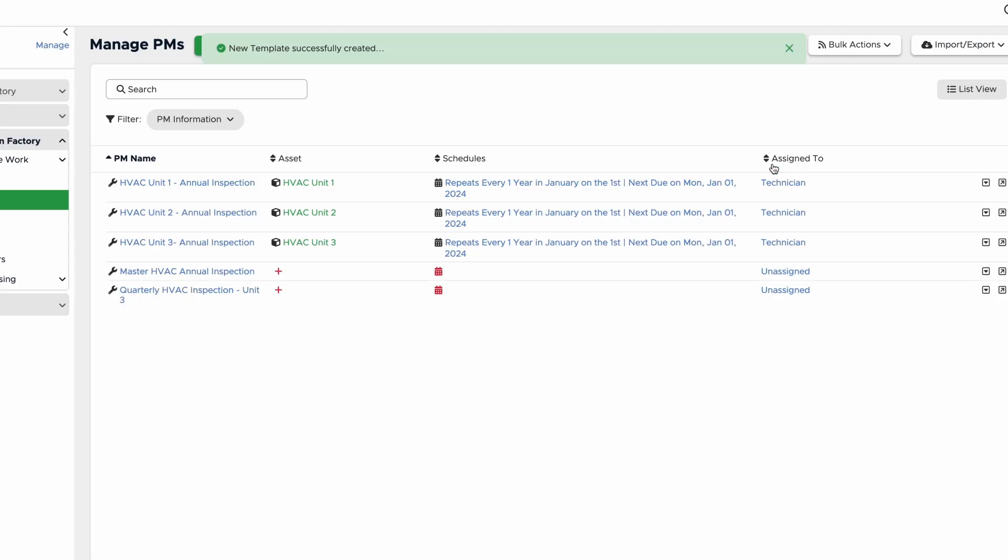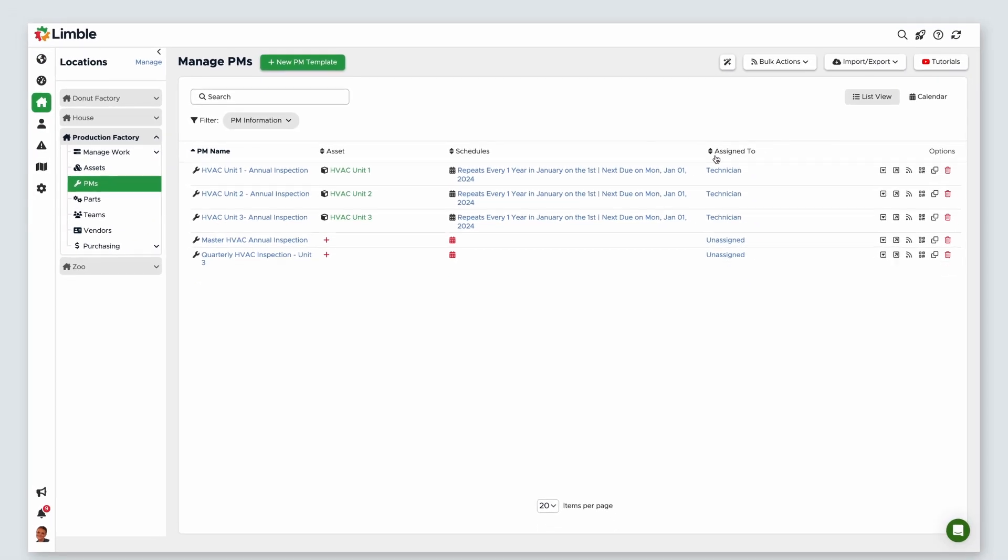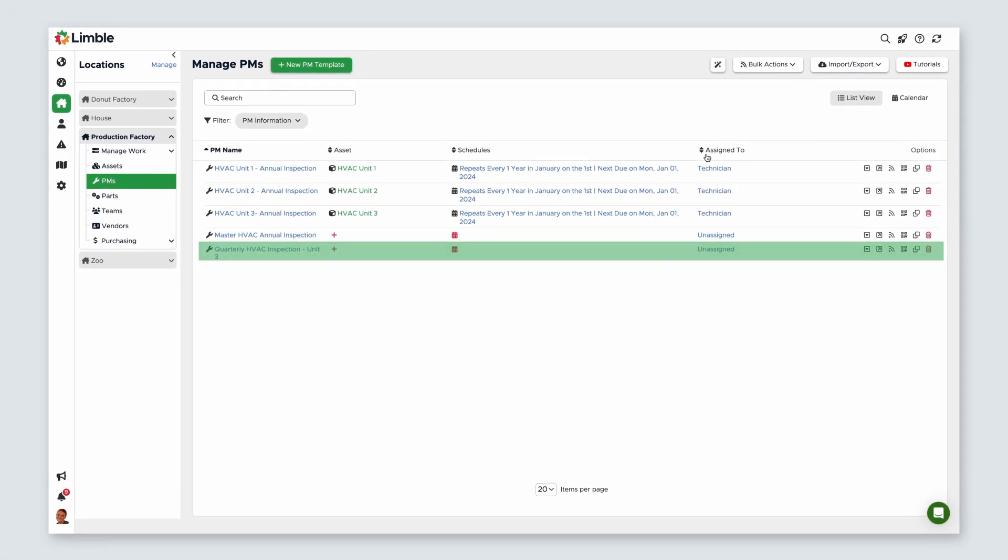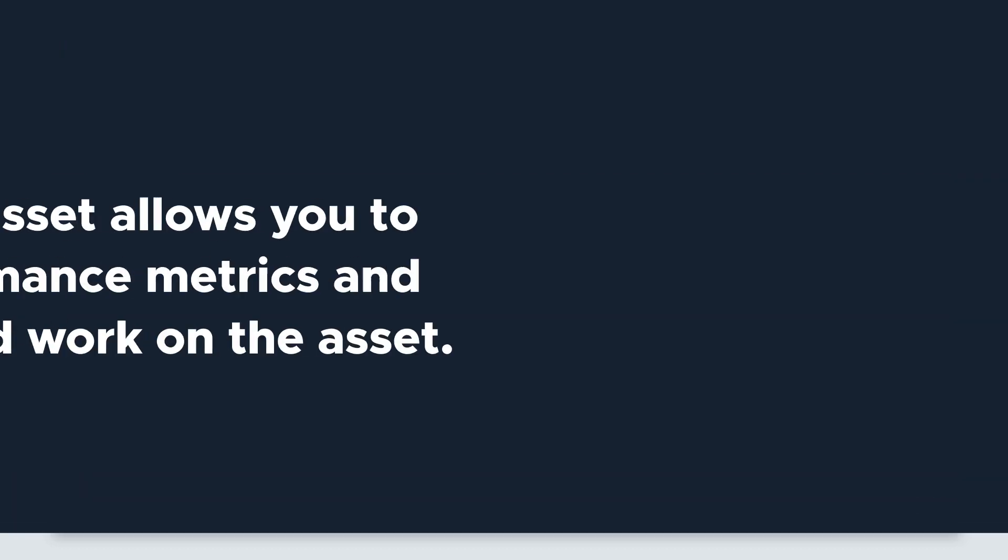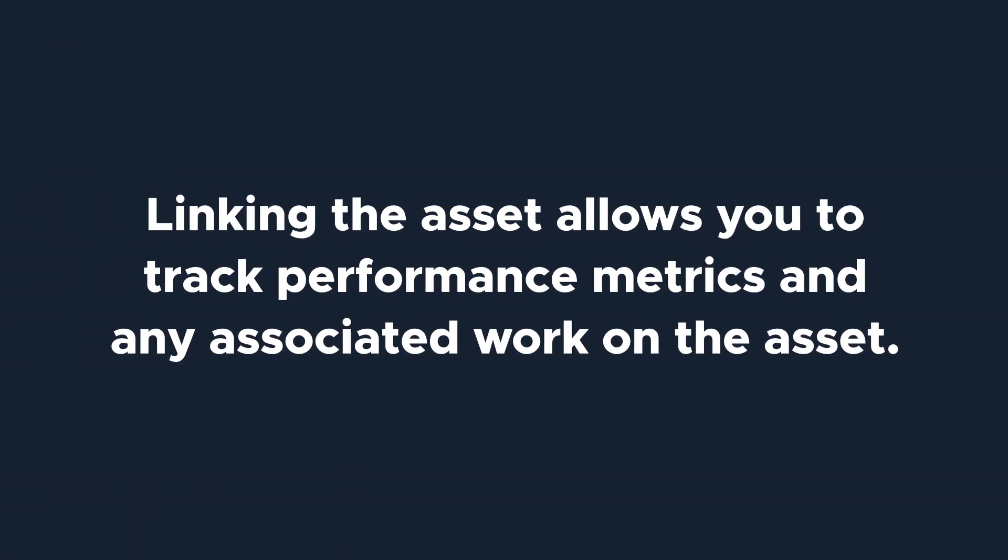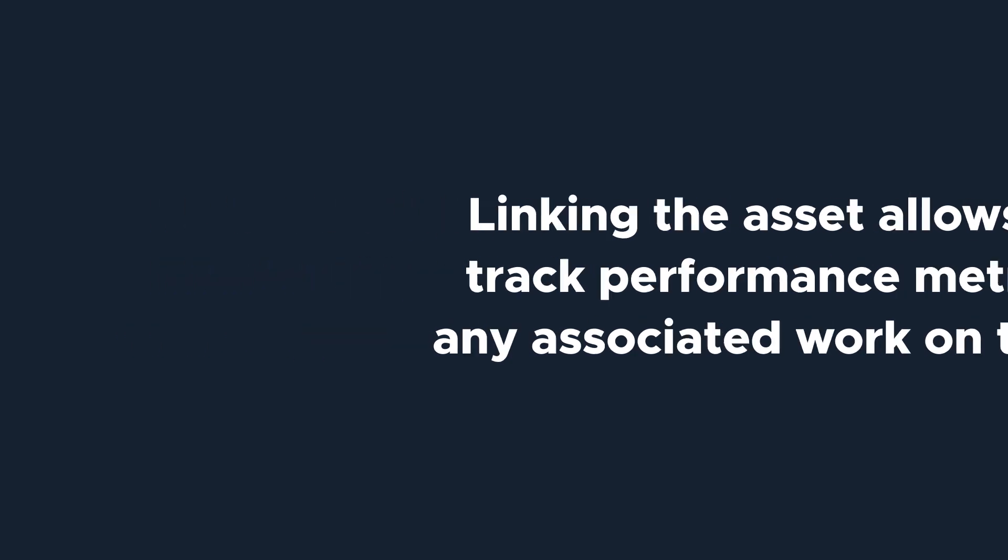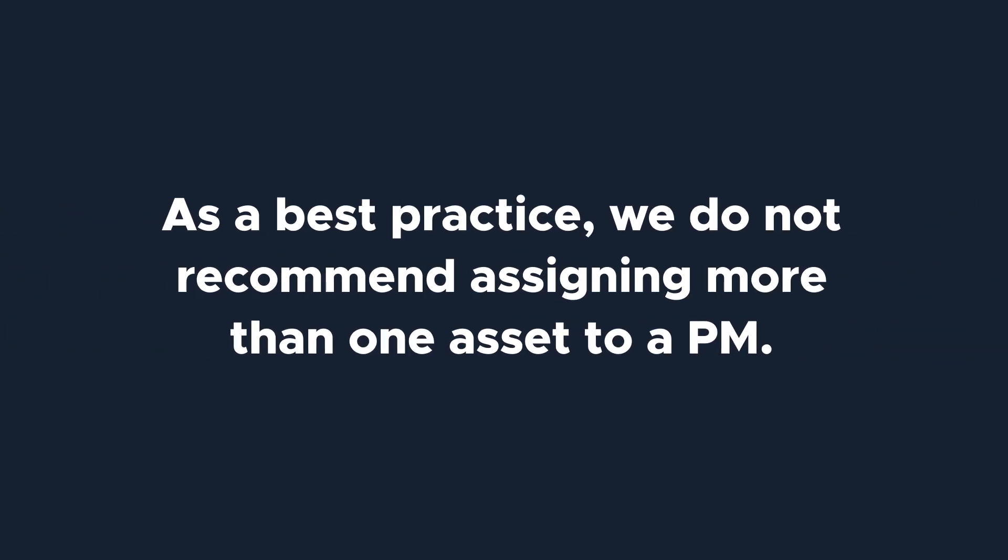Now that the template is created, we can assign an asset and build out the instructions. Before adding instructions, you'll want to assign an asset to the PM template. Linking the asset allows you to track performance metrics and any associated work on the asset. As a best practice, we do not recommend assigning more than one asset to a PM.